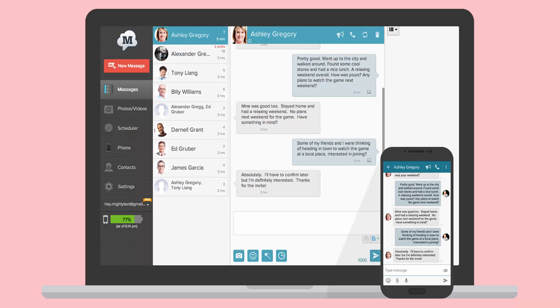Using Mighty Text, you can make calls, receive and send SMS, manage your contacts, photos and videos from your PC using your Android phone.